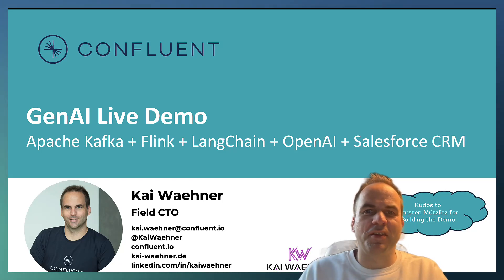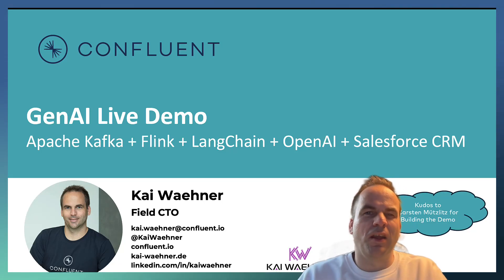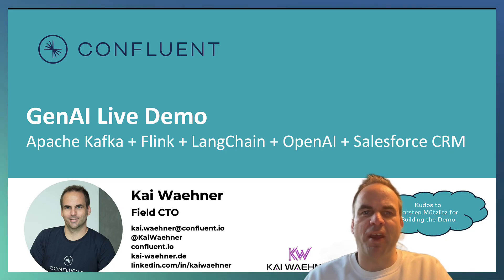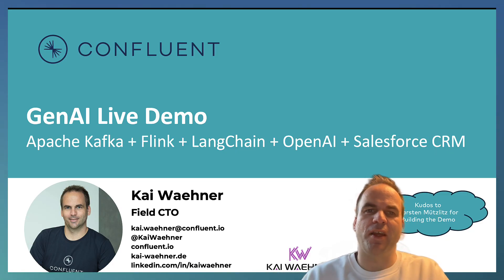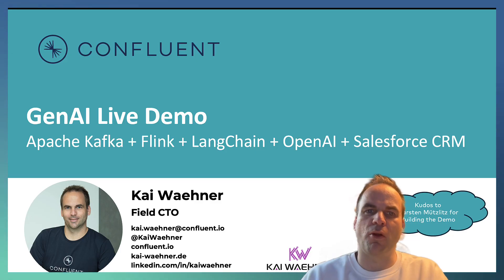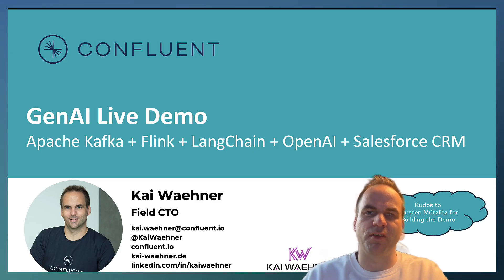Hey everyone, this is Kai Waehner with Confluent and I want to present you a demo about generative AI together with data streaming using Apache Kafka and Flink deployed in Confluent Cloud as a fully managed service.